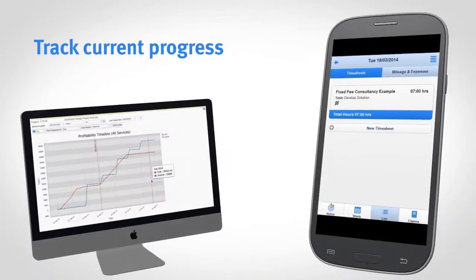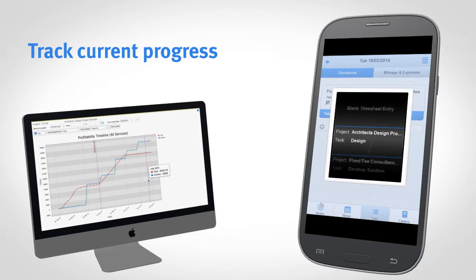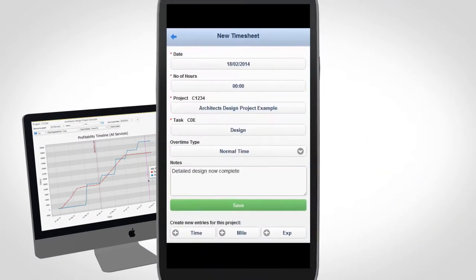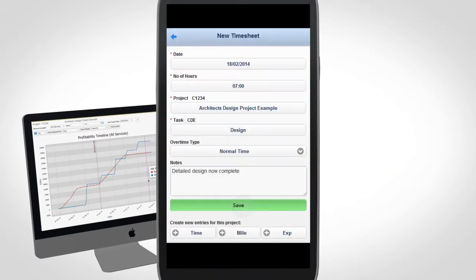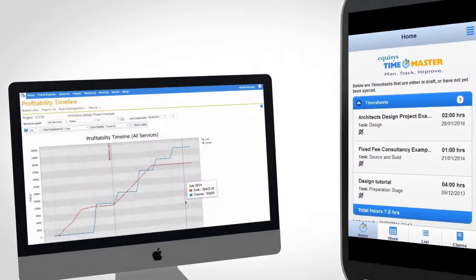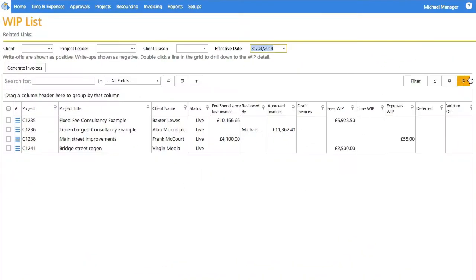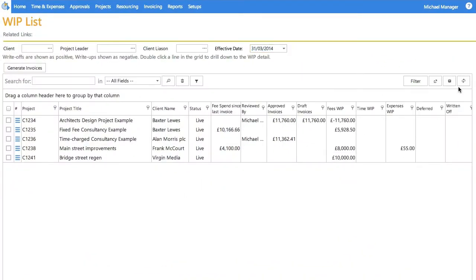Time and expenses are entered via web browser or mobile app, enabling project managers to keep control of their projects and finance teams to know when to bill.